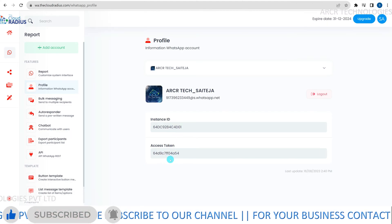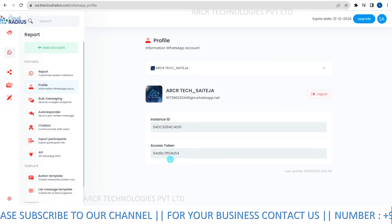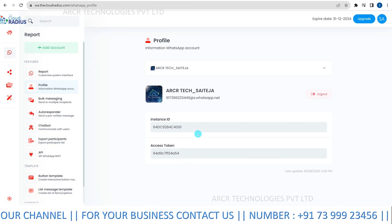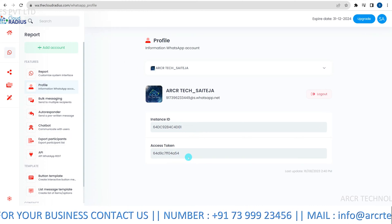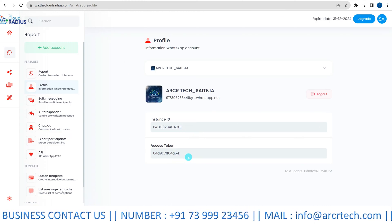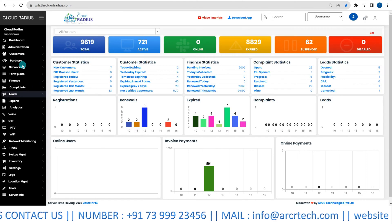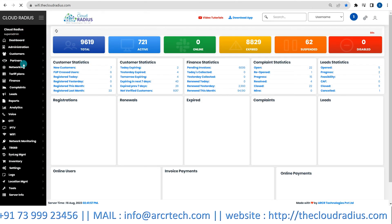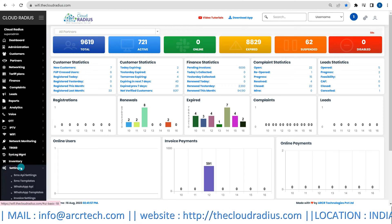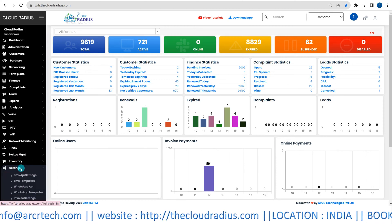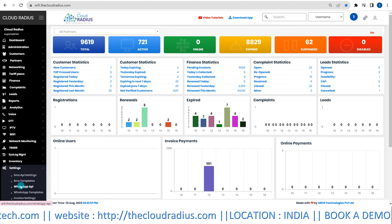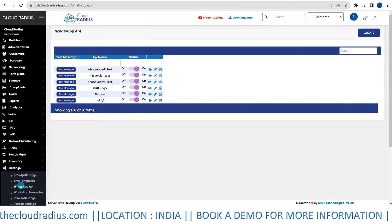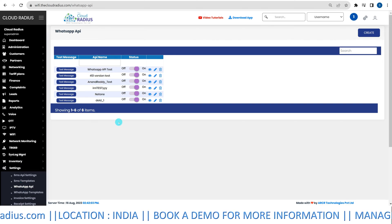You will receive an instance ID and an access token. These are crucial for the integration process. Now, return to your CloudRadius portal and proceed to the Settings section. Next, navigate to WhatsApp API settings and click on Create.